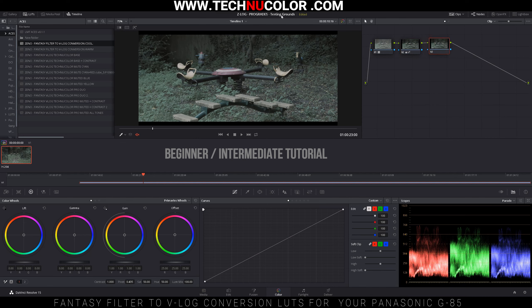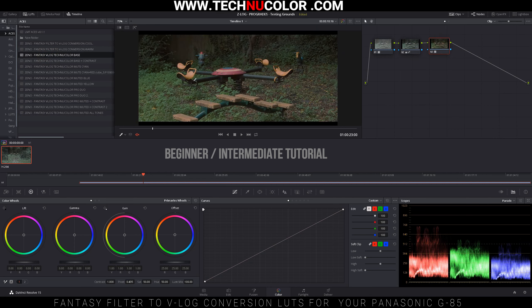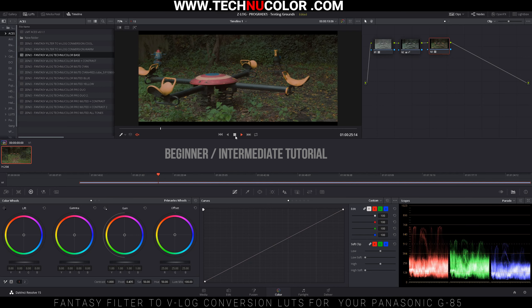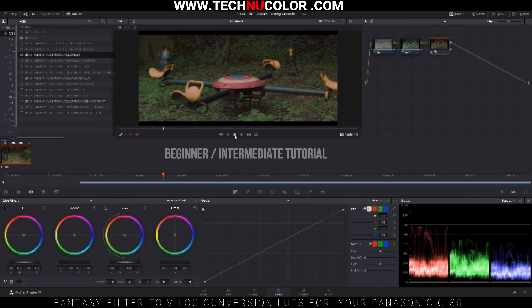And there you go. Next we click on the third node and we're going to add the Technicolor base, and this is going to add the color to the scene. Right away it gives that footage a very, very movie-like feel.